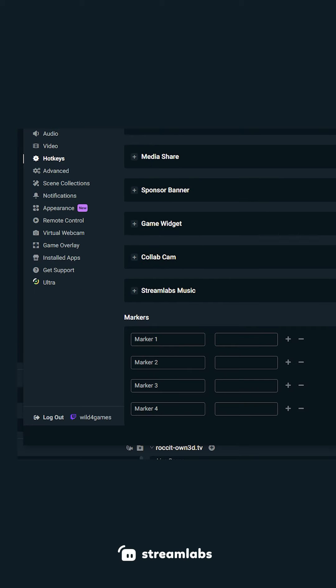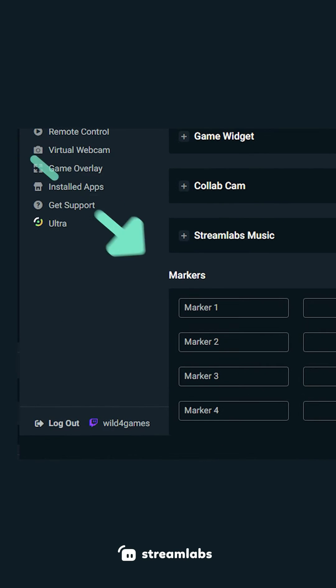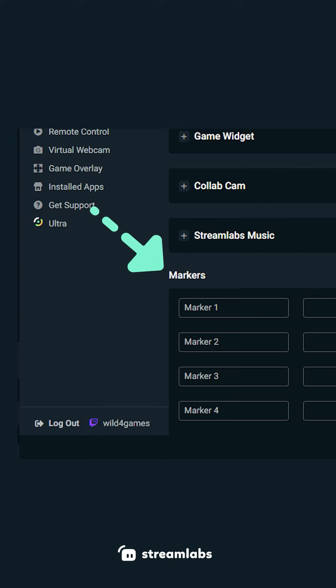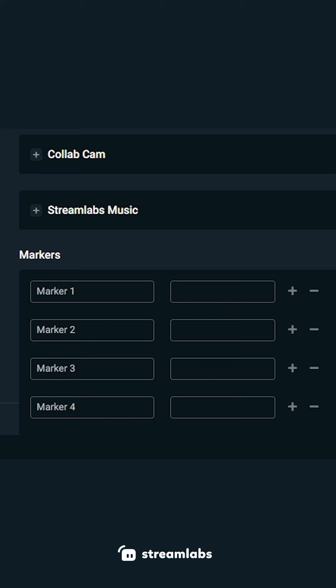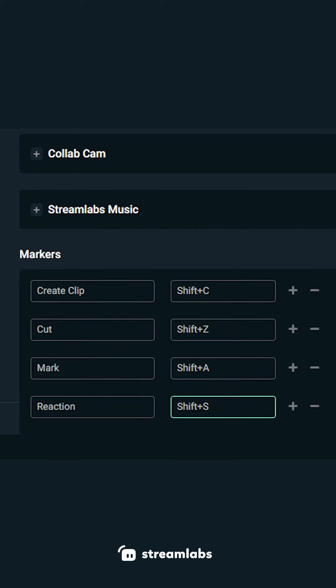Scroll to the bottom of the hotkey section to locate the marker hotkeys. You can choose to utilize just one hotkey to add a bookmark or create multiple hotkeys with customized labels.